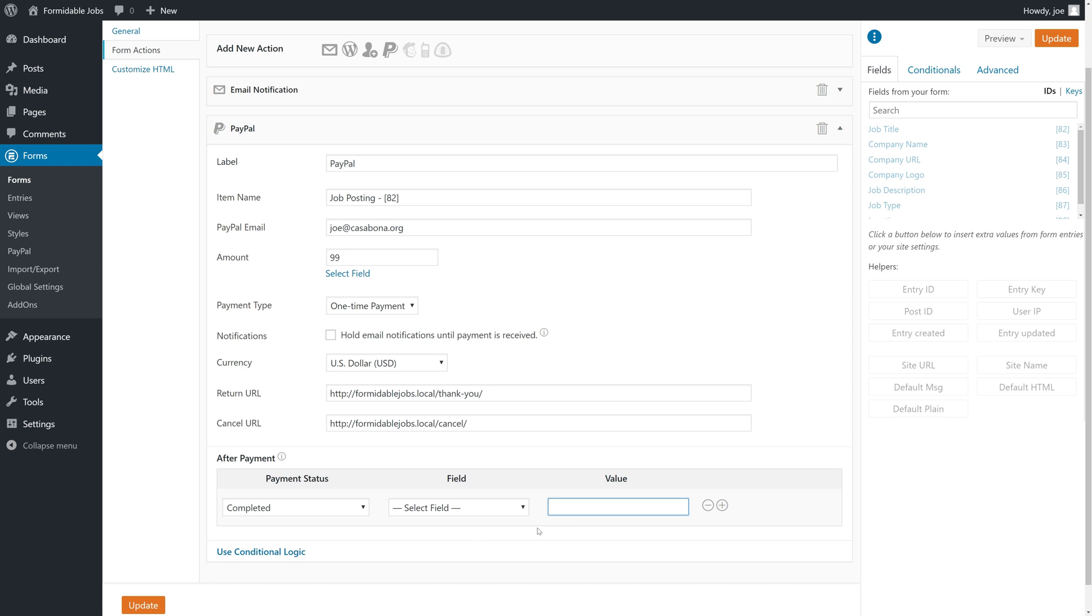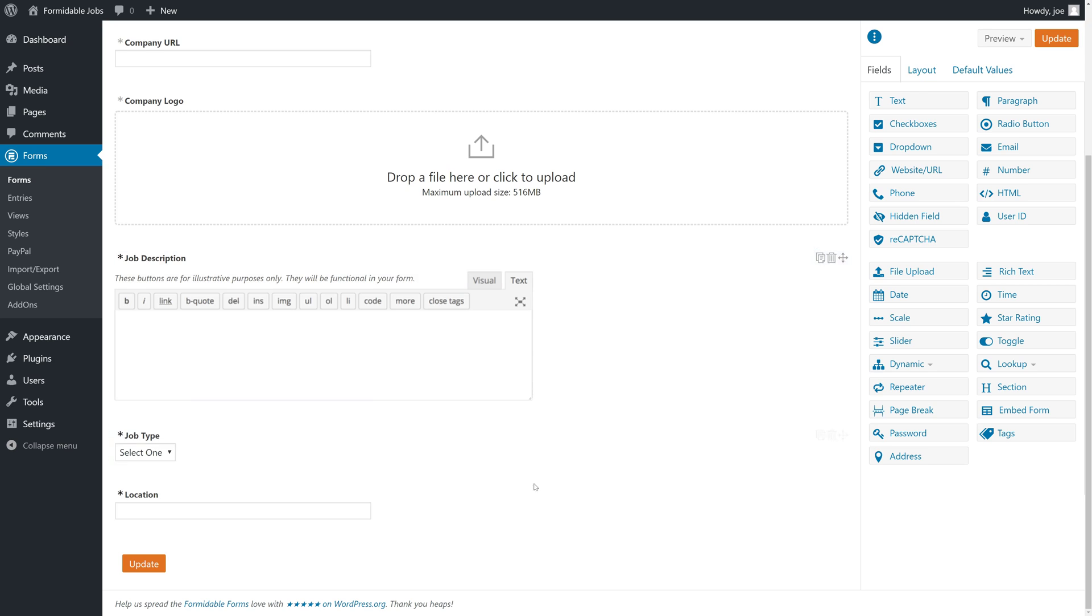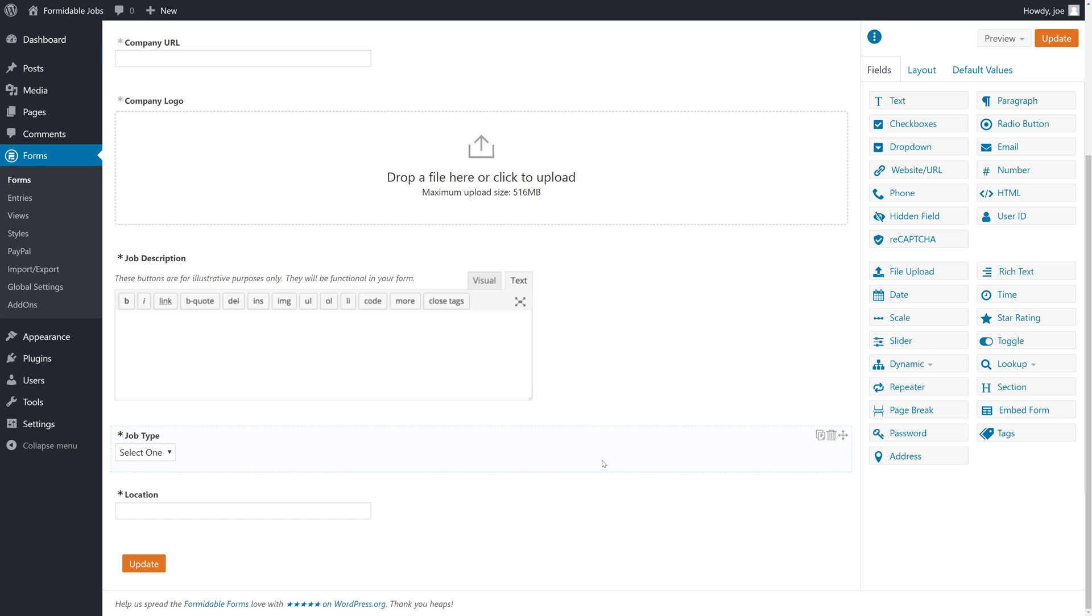What we're actually going to do is save this form, update it, and actually add a field that does that. That could be something important when we're displaying the jobs on the front end. We don't want to display those jobs that had a payment failure, only a successful payment.